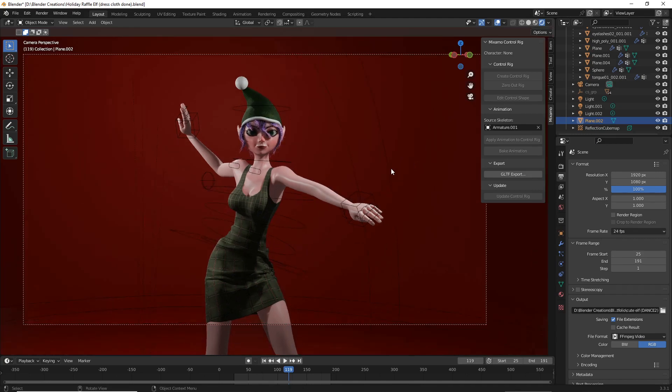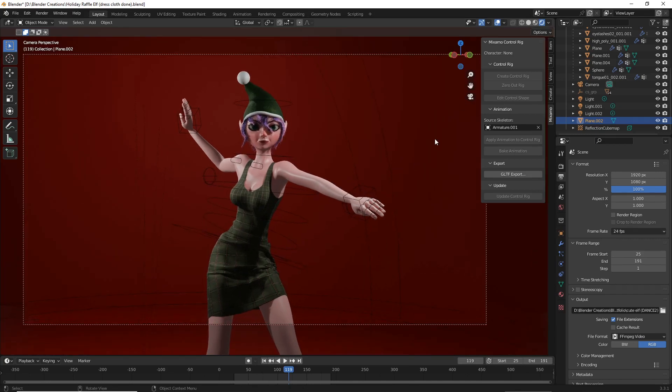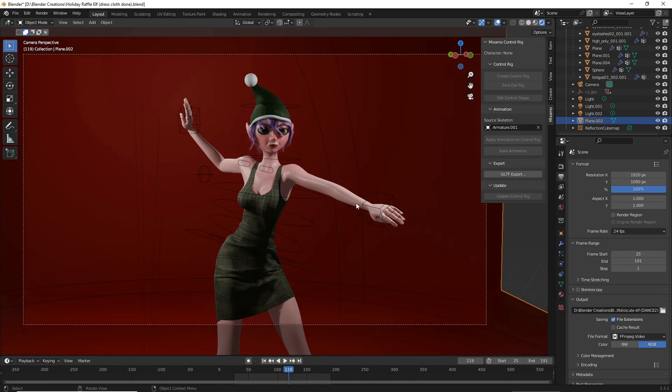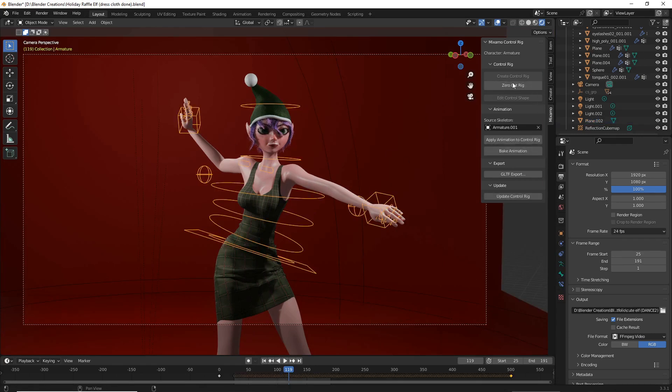Hey guys, I'm going into this assuming you have already installed the Mixamo add-on. If you haven't, check out this link and watch this video. Once you've installed the add-on, make sure you select your character's bones and then hit create control rig.